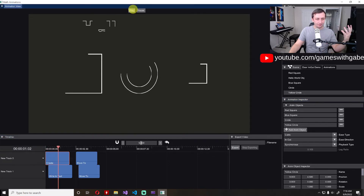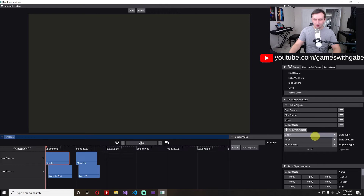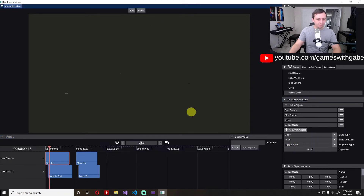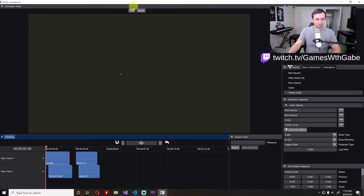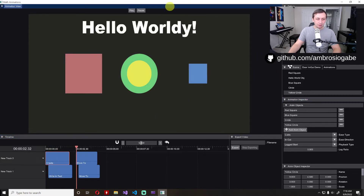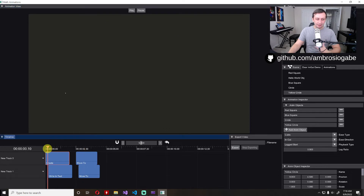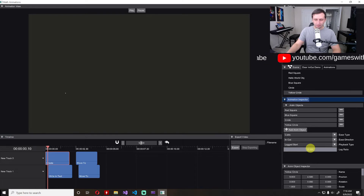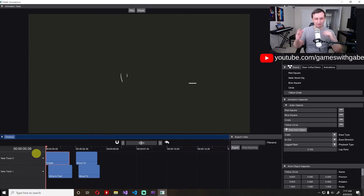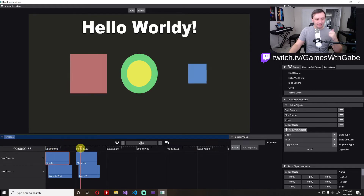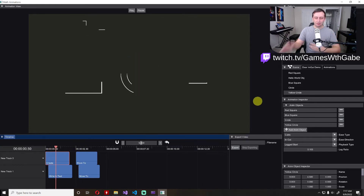I can switch it to synchronous, so now they all play at exactly the same time. Or I change it back to asynchronous lag start and we can exaggerate that effect by setting the lag start ratio to 0.5 — now you can really see they wait a little bit until they all start, but they all finish at the same time. This is directly stolen from Three Blue and Brown's math animation editor. He designed a good system, so I'm stealing ideas and applying them where applicable.